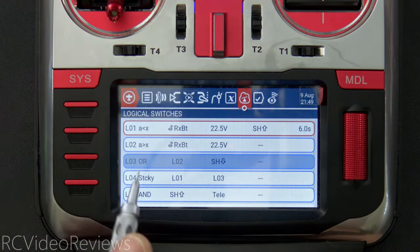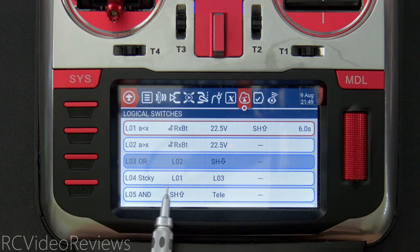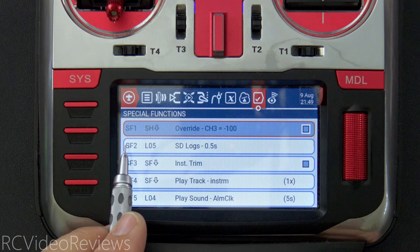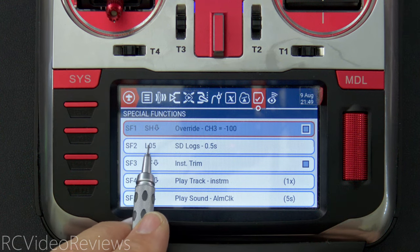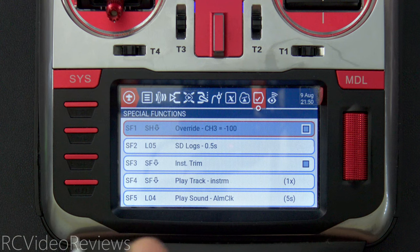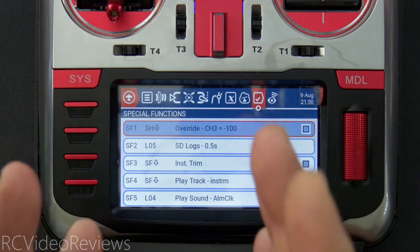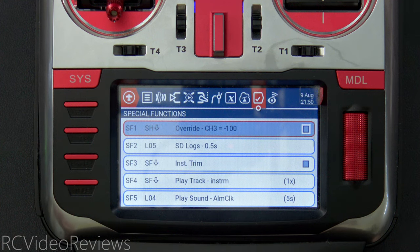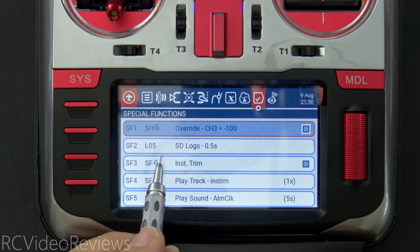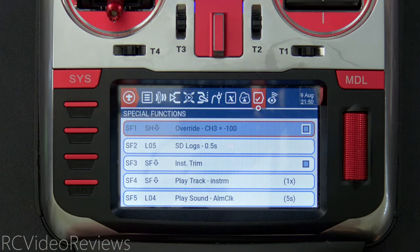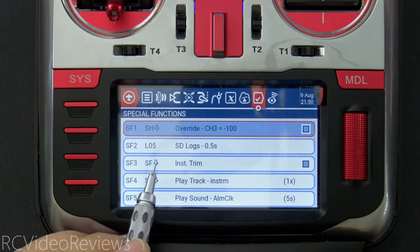Special function two uses L05. When L05 goes active — meaning I've armed the craft and have telemetry — go ahead and turn on SD logging. This is a nice benefit of using the throttle lock in combination with telemetry: when you're serious about flying, you probably want to start logging data.